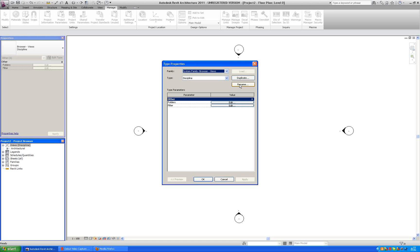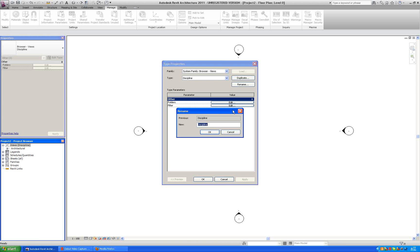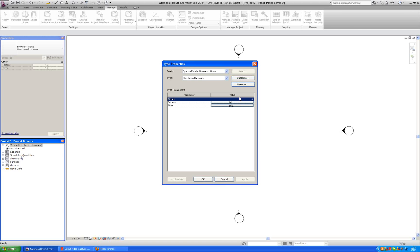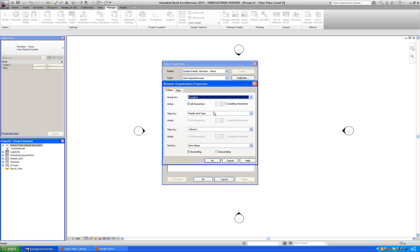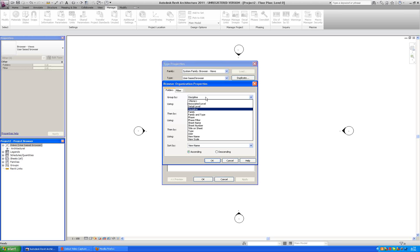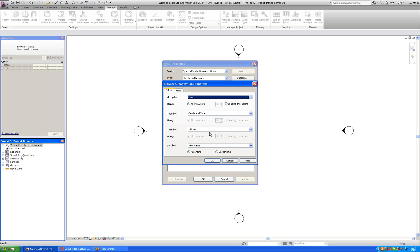We can rename discipline to call it the user based browser. And then we are going to go into folders.